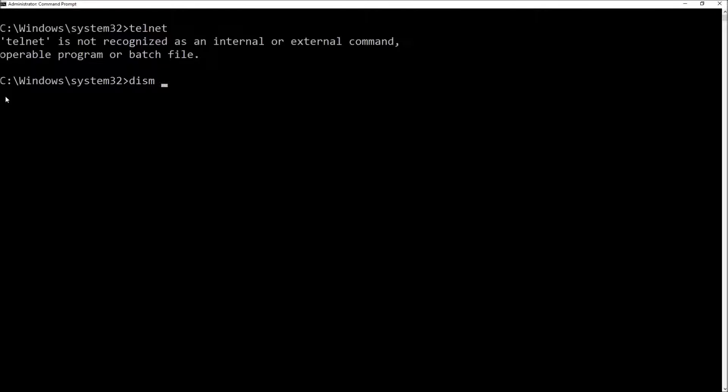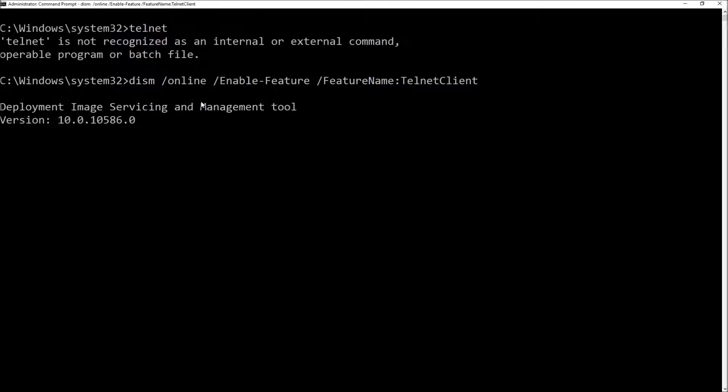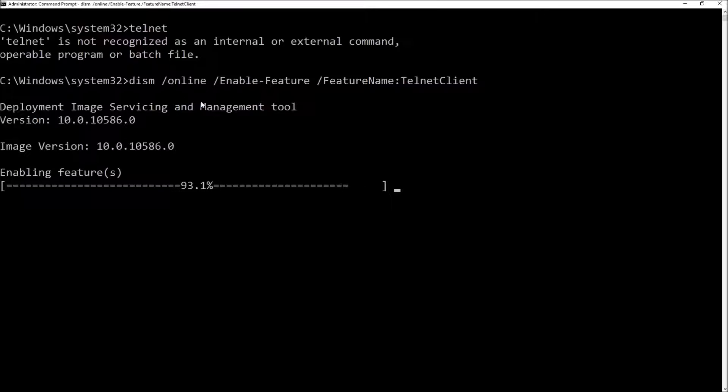To run Dism you need to use command prompt as an administrator which I already am and then you just type in online space enable feature space feature name colon Telnet client. Press enter. Off it goes and installs it.